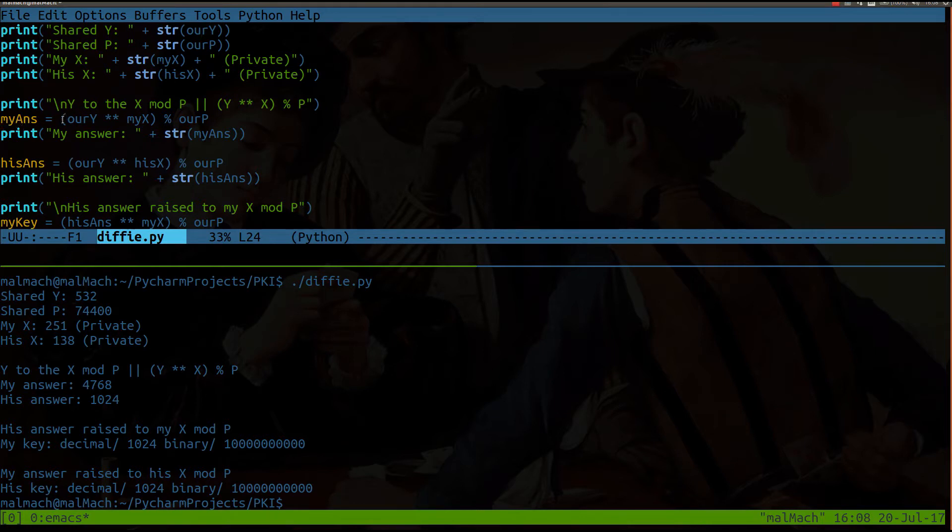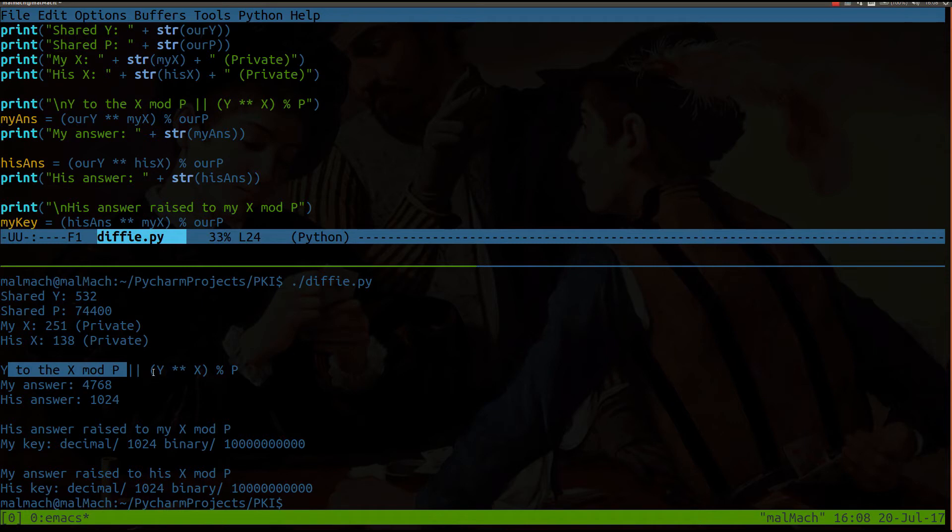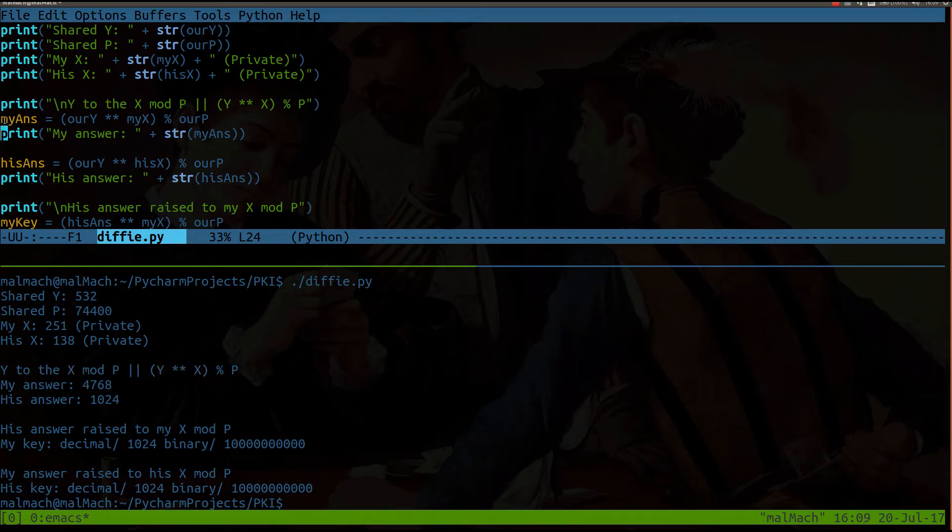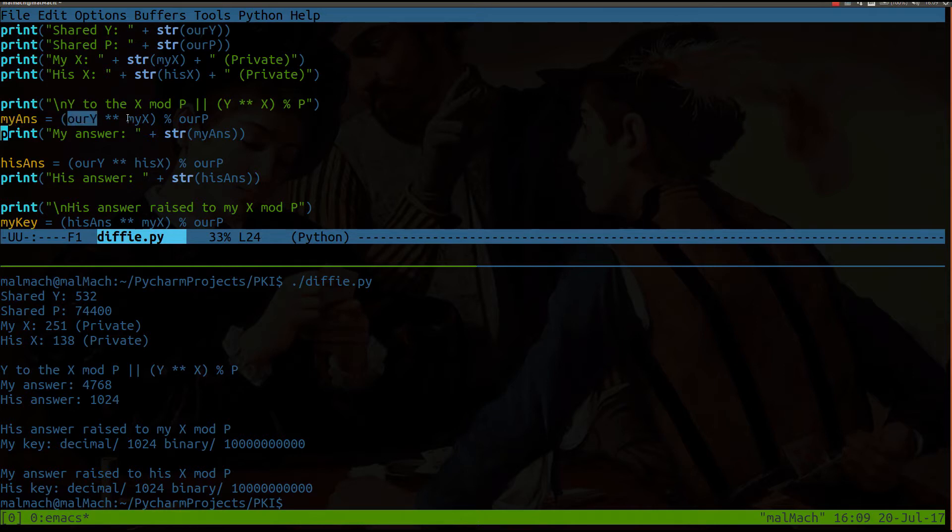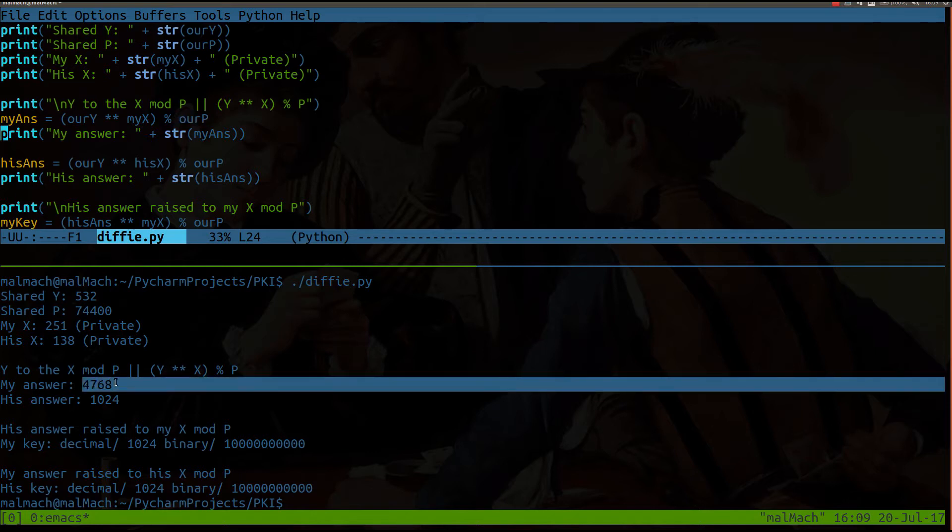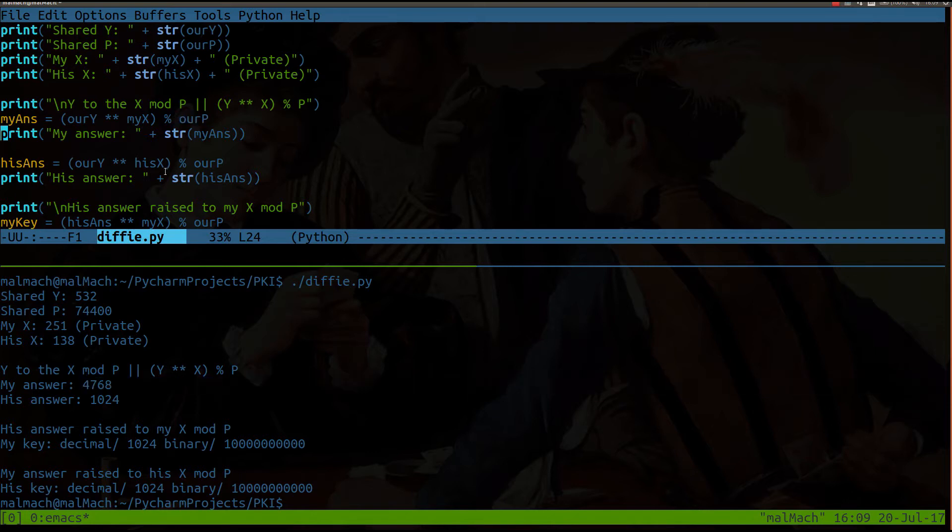So now we're going to get into the next part, which is now I solve the equation, which is y to the x mod P, which looks like this to the computer. So what I'm doing here is, so my answer is equal to the shared value of y to the power of my private x, modulus division, the shared value of P, which I get 4768.